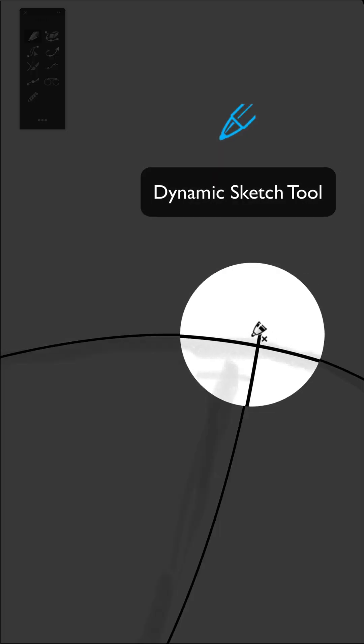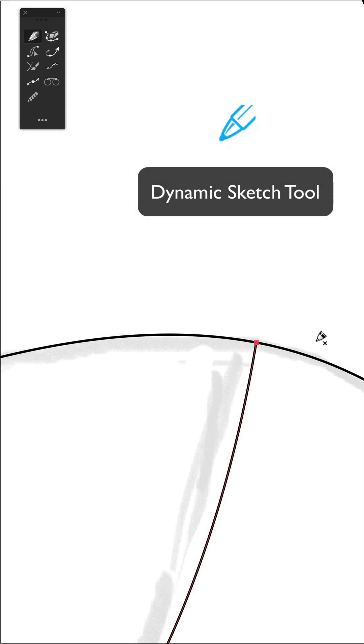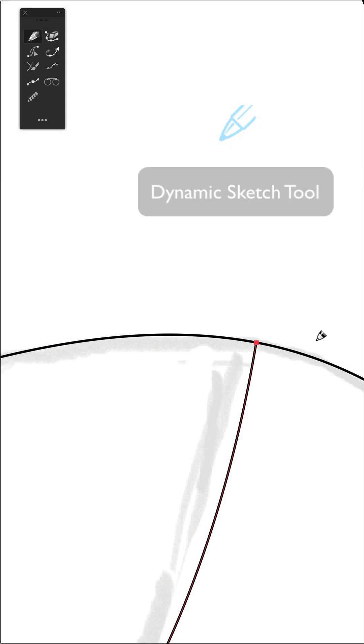Here for this small overlap, I can just use the dynamic sketch tool and hold down the shift key to trim that bit.